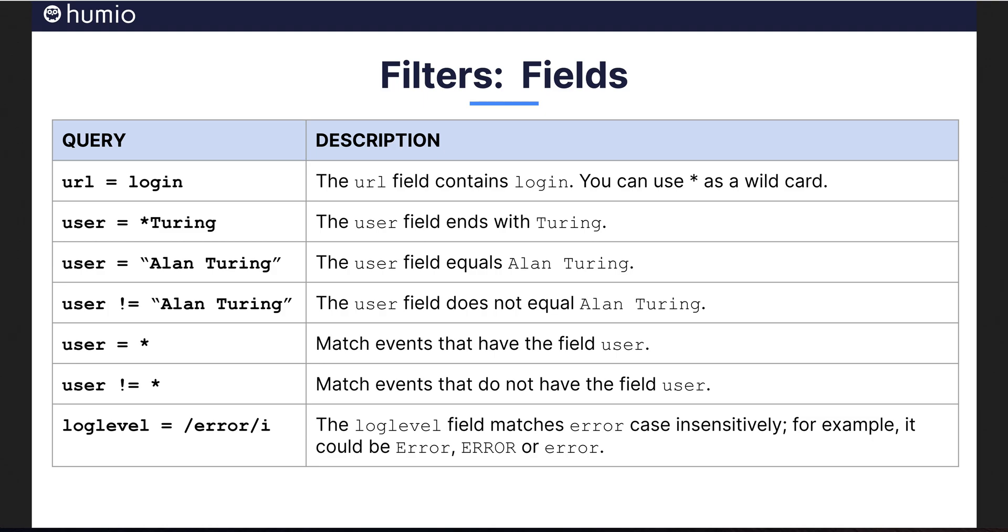If you have fields extracted, filtering on their value or presence in events is simple. You can also look for regexes in field values.